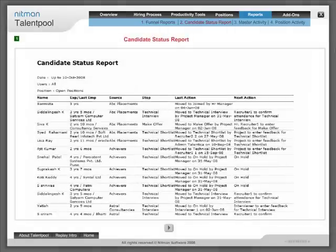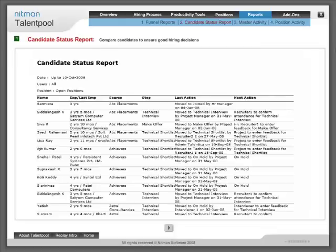Candidate status report: Compare candidates to ensure good hiring decisions.